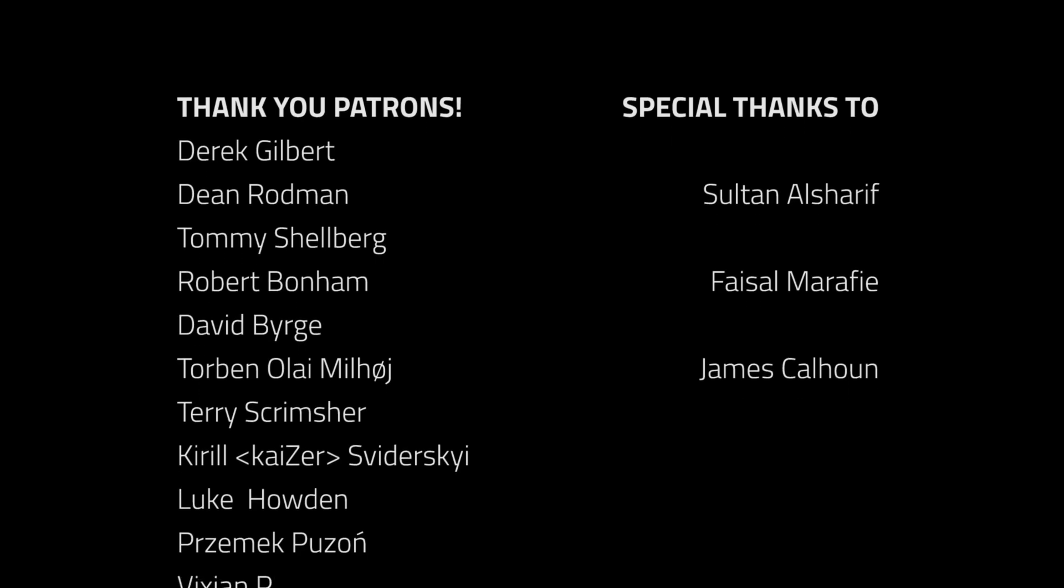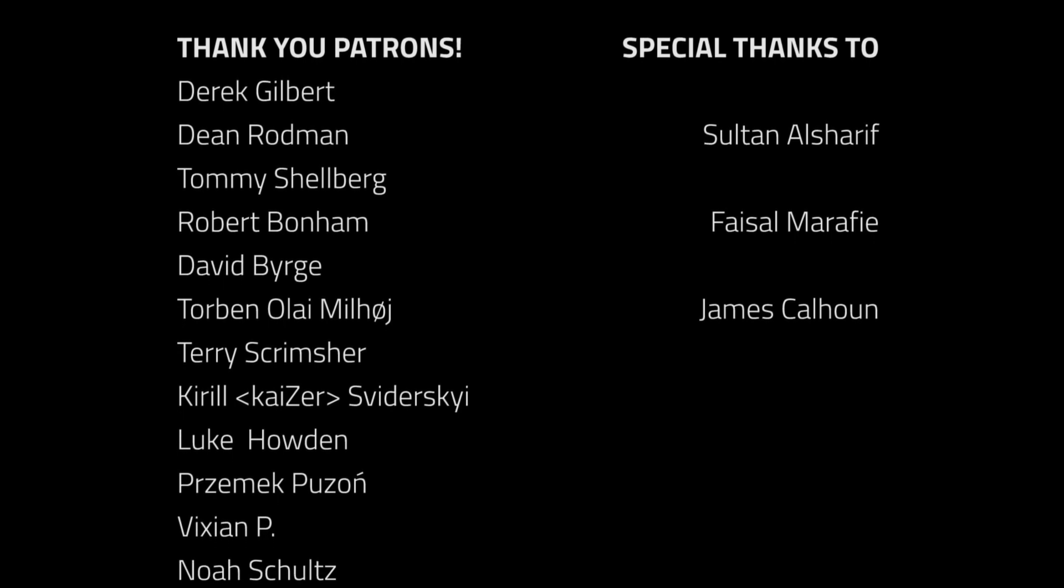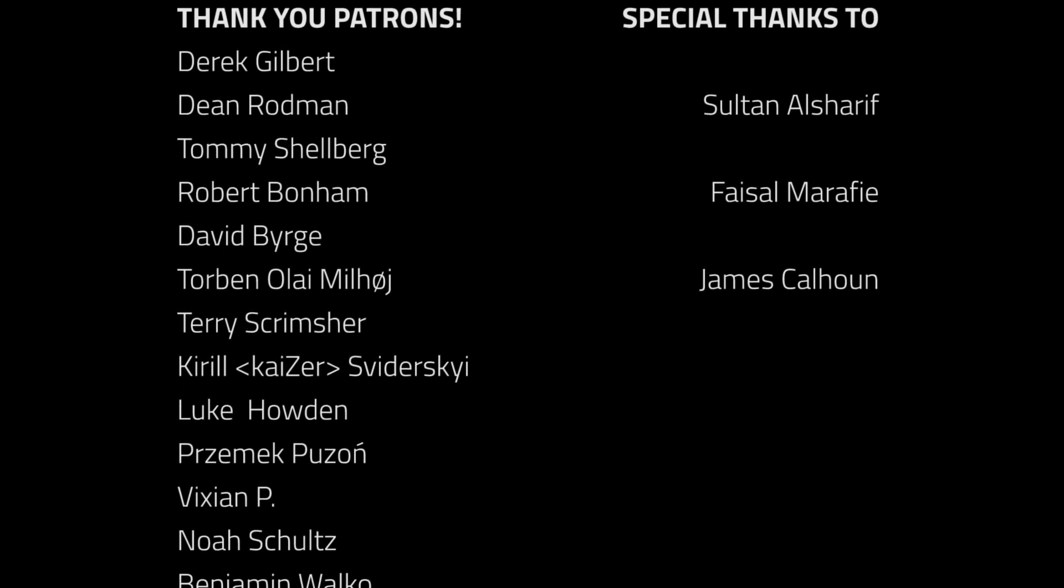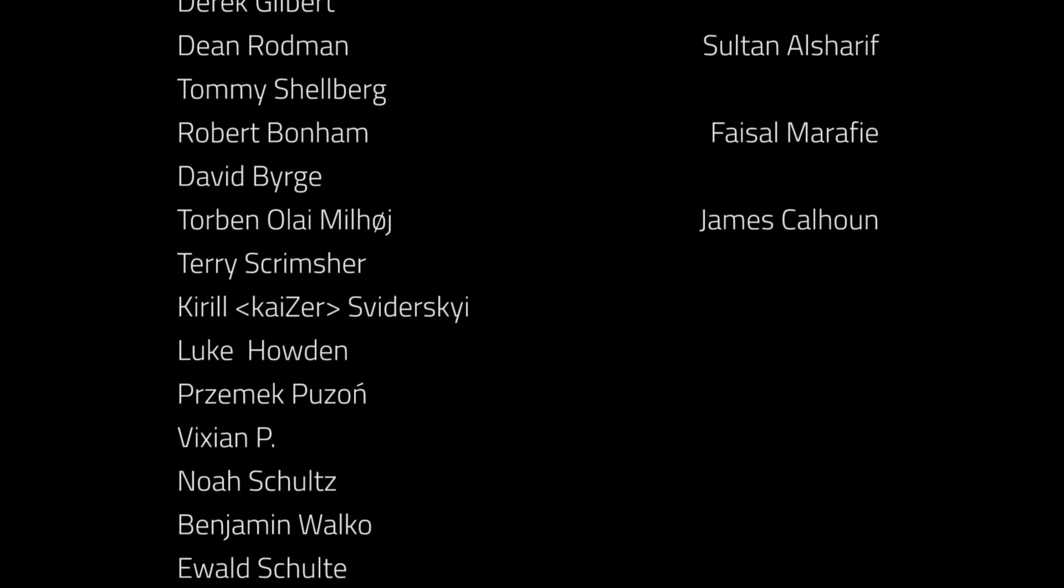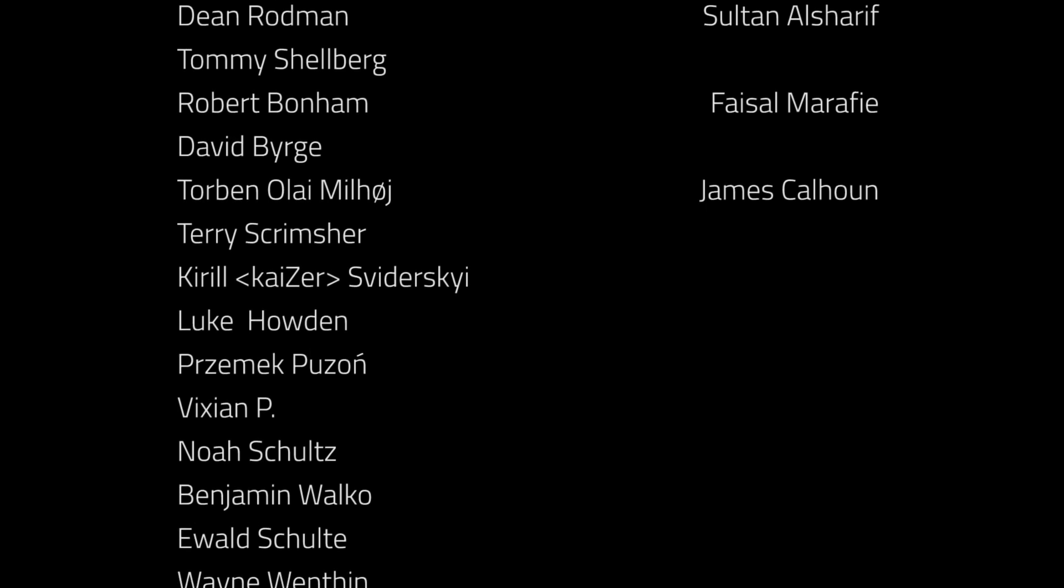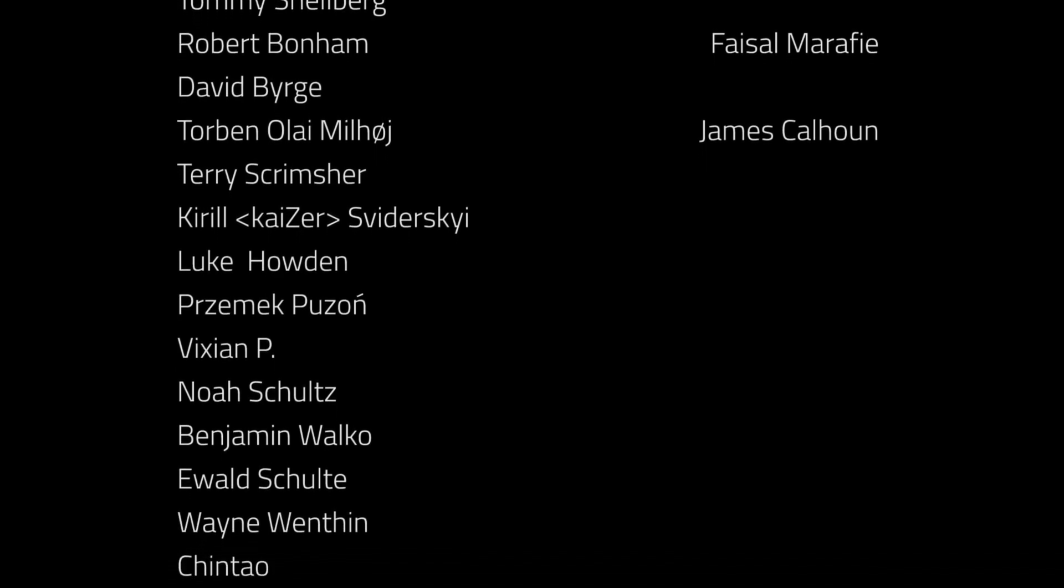Thanks to all of the awesome Patreon supporters who donated in October, and a special thanks to Sultan El Shadif, Faisal Marify, and James Calhoun. Become a supporter at patreon.com.brackeys.